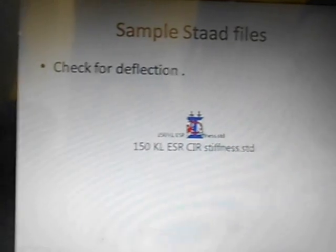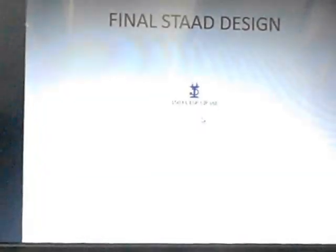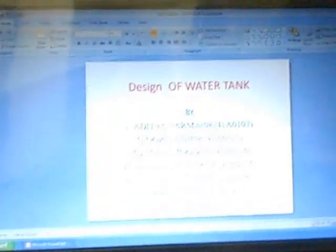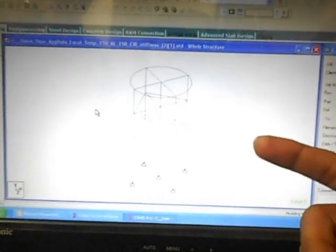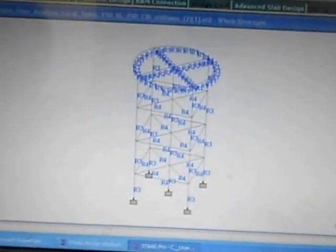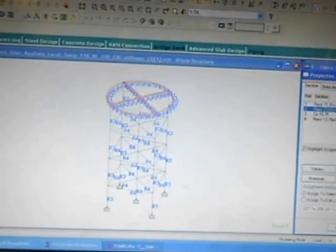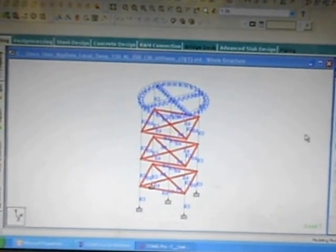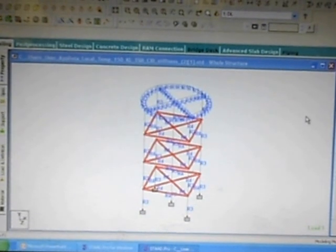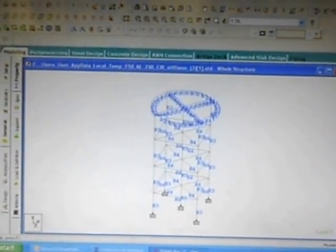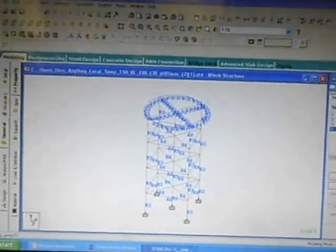The sample STAAD.Pro model will be shown here. This is the STAAD.Pro model used for checking the deflections. These are the various cross-sections used: this is the roof slab, these are the columns, these are the braces, and the footings are taken as fixed. A unit load is applied on the tank at the center of gravity, which is at 1.84 meters from the left end. The unit load along the Y direction is applied for calculation of the stiffnesses, and from the stiffnesses we can find out the deflection, which is then checked.